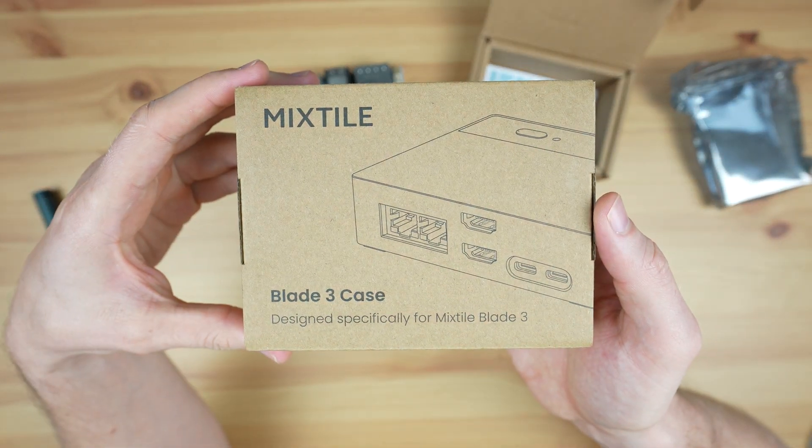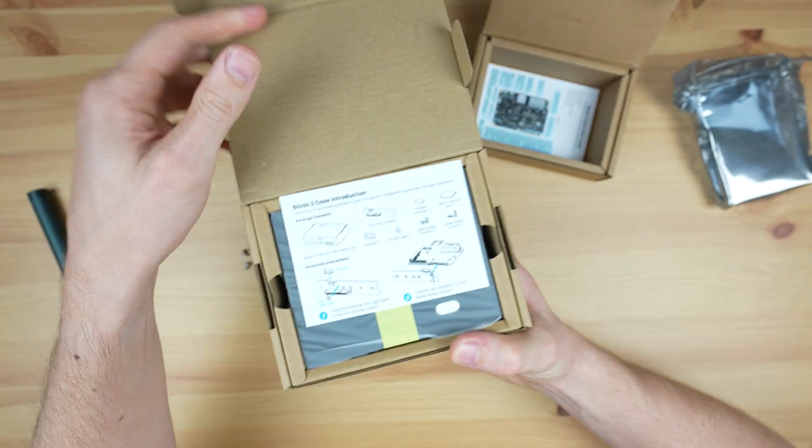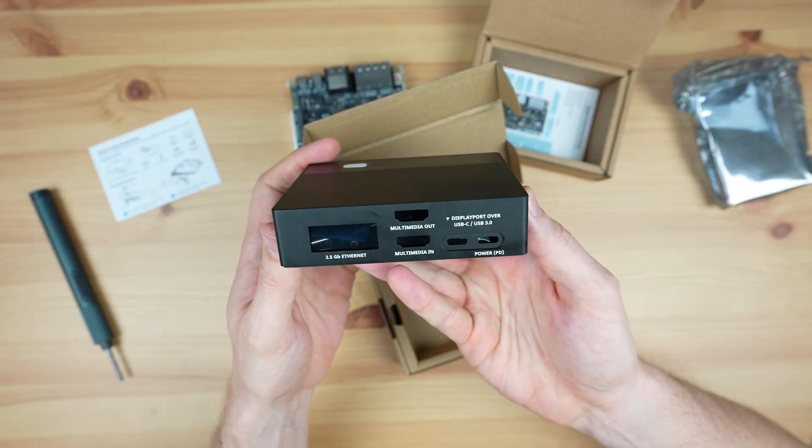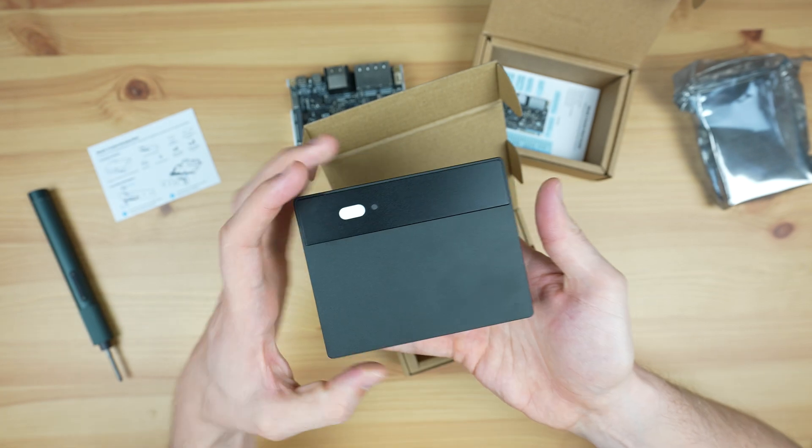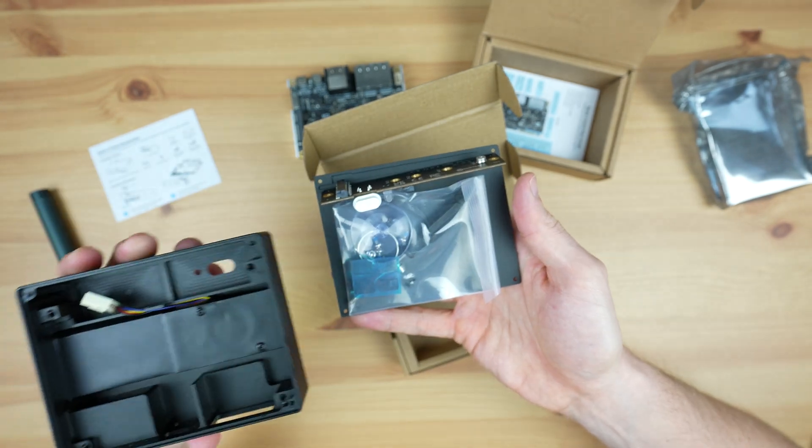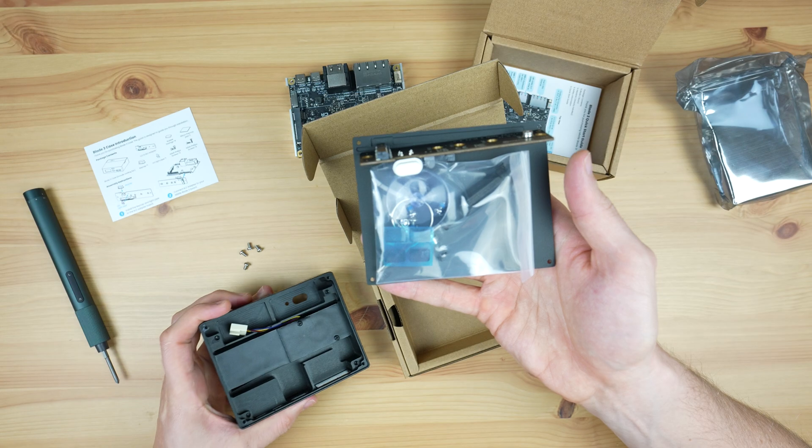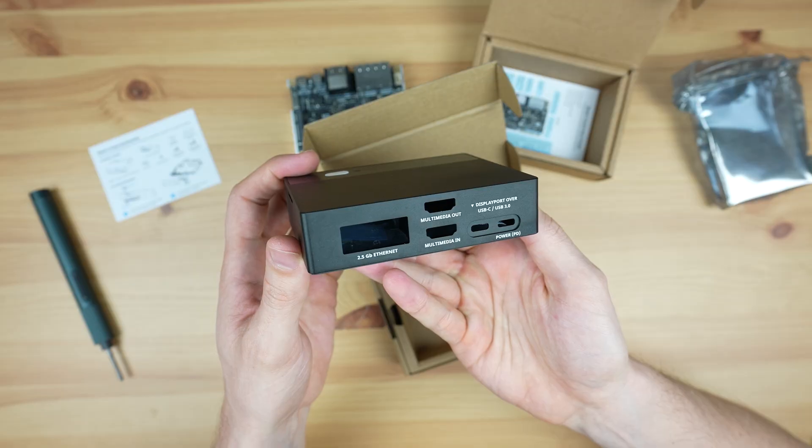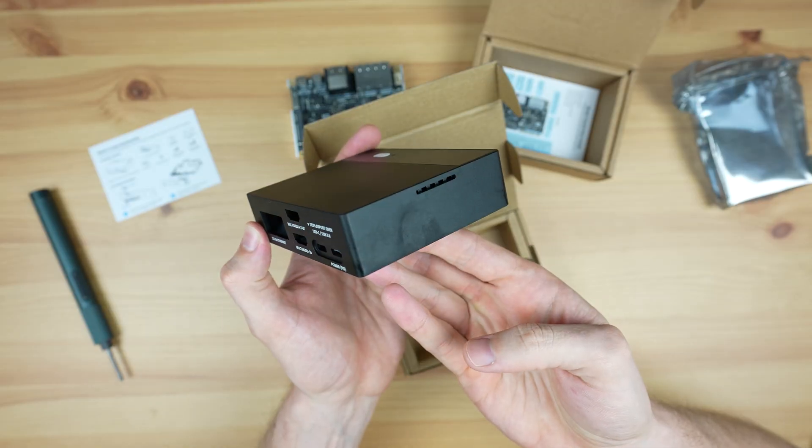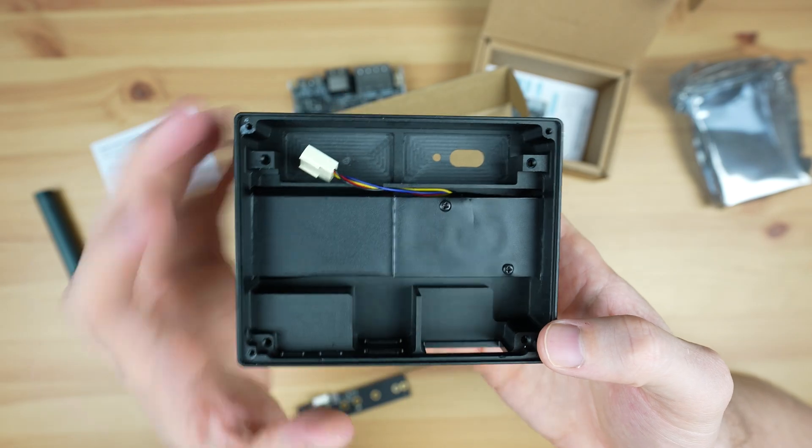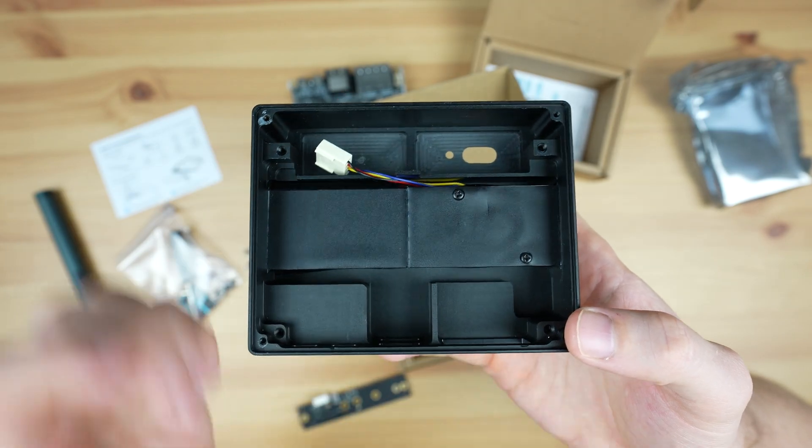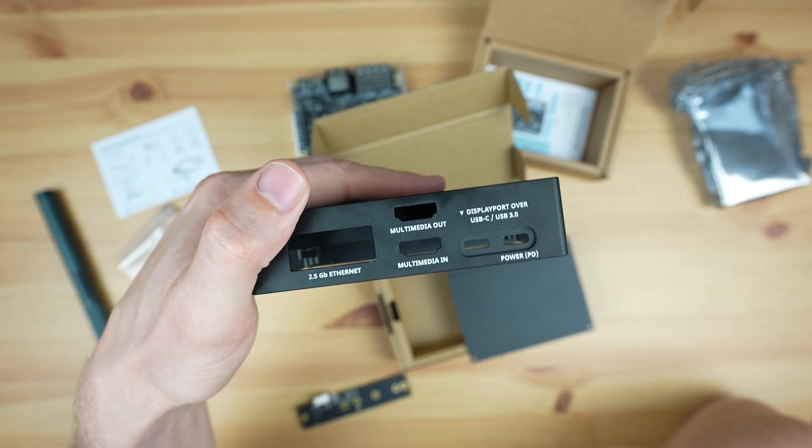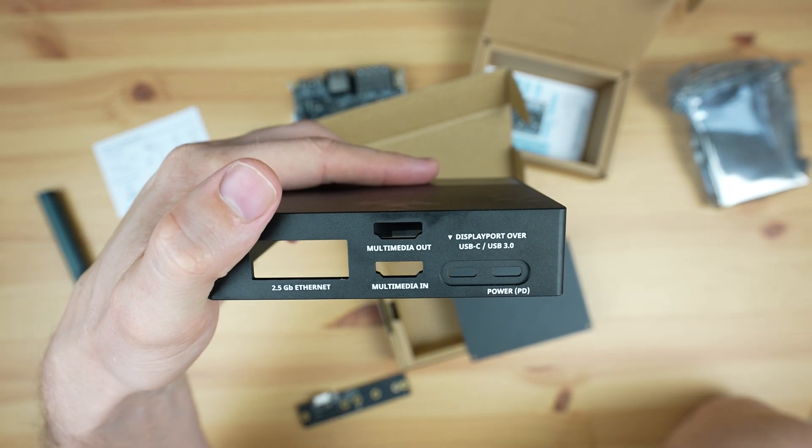Mixtile have also designed this pretty cool case for it. This protects the Blade 3 and allows you to turn it into a portable mini computer. It's made up of two main parts which are both made from aluminum. The main housing looks like it's been machined from a single block and it's got a ventilation fan built into it with a small air outlet on the side. The ventilation fan actually cools the case and the case acts as a heatsink to the chip.